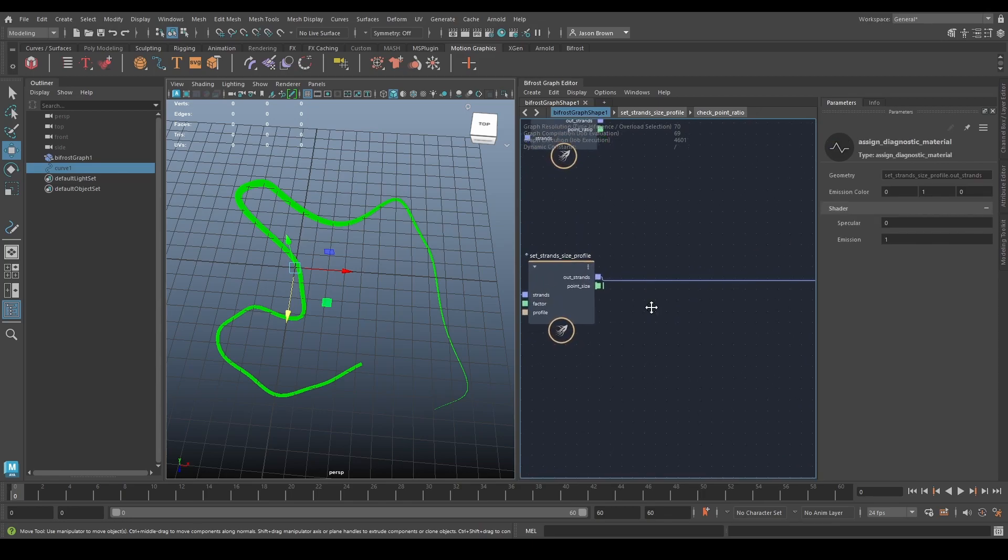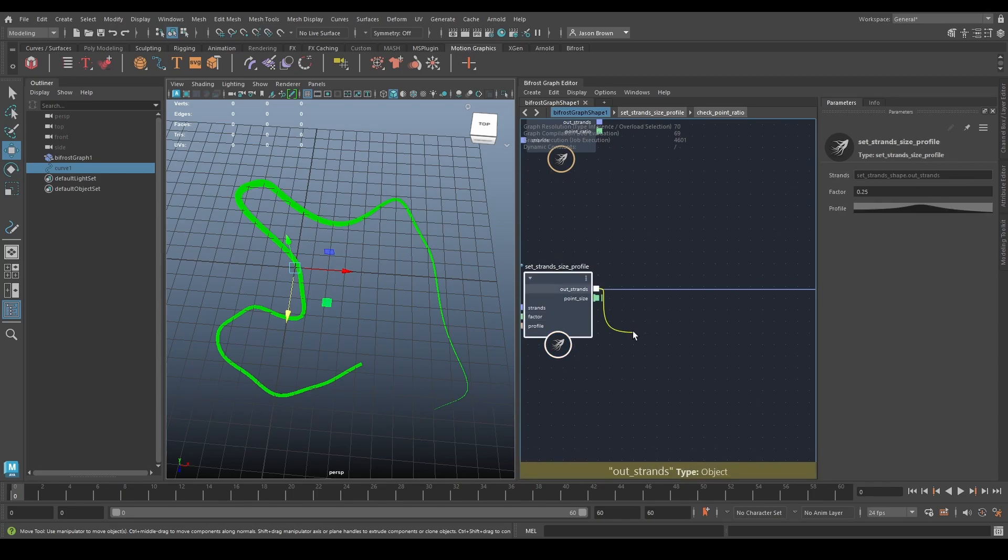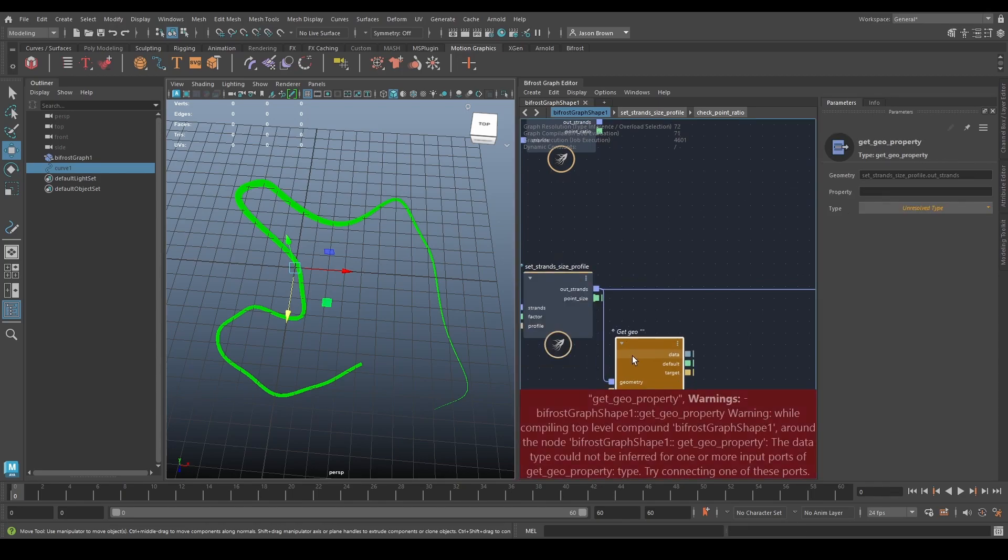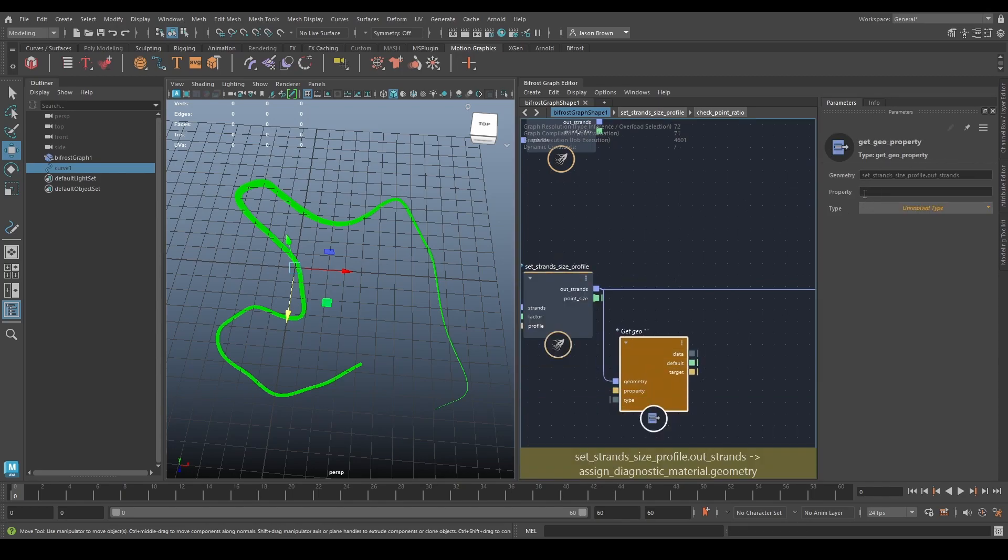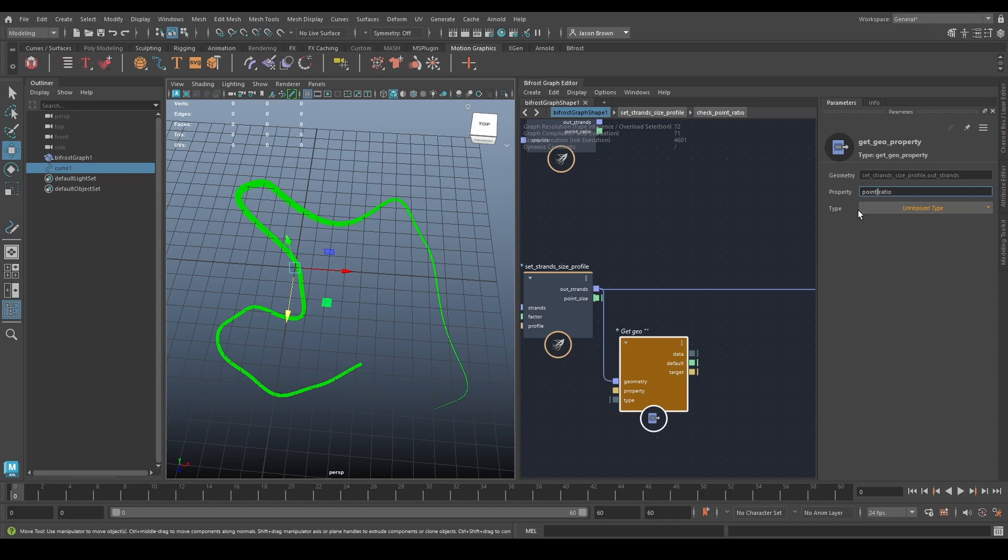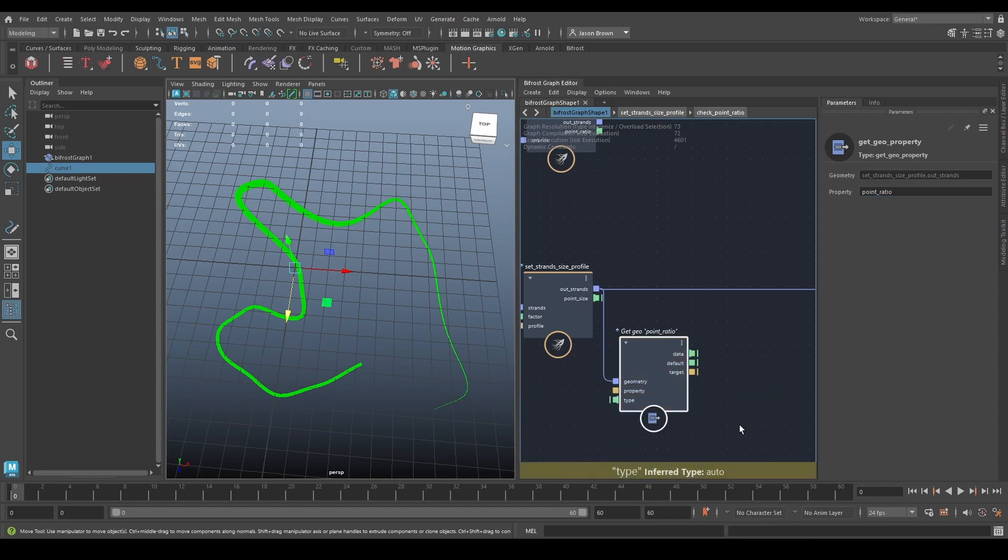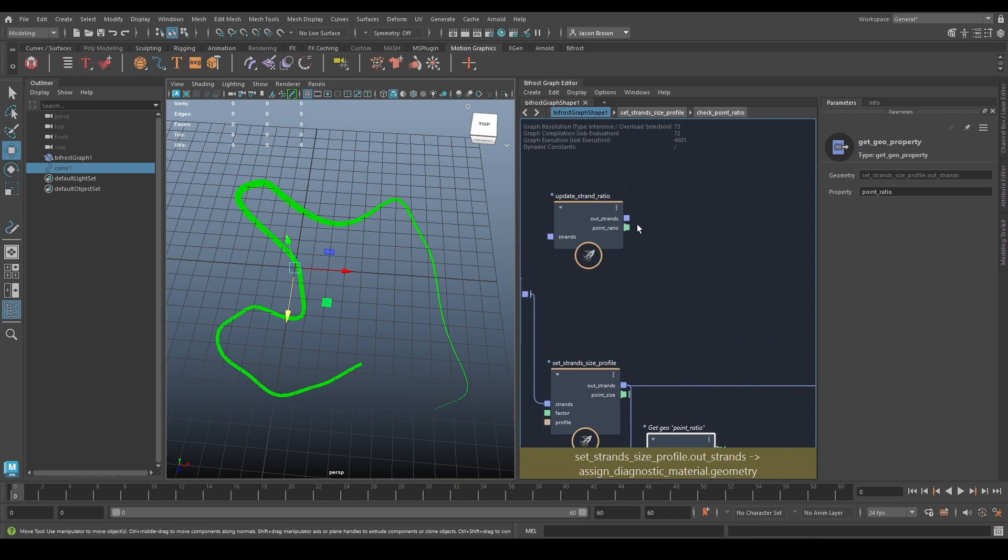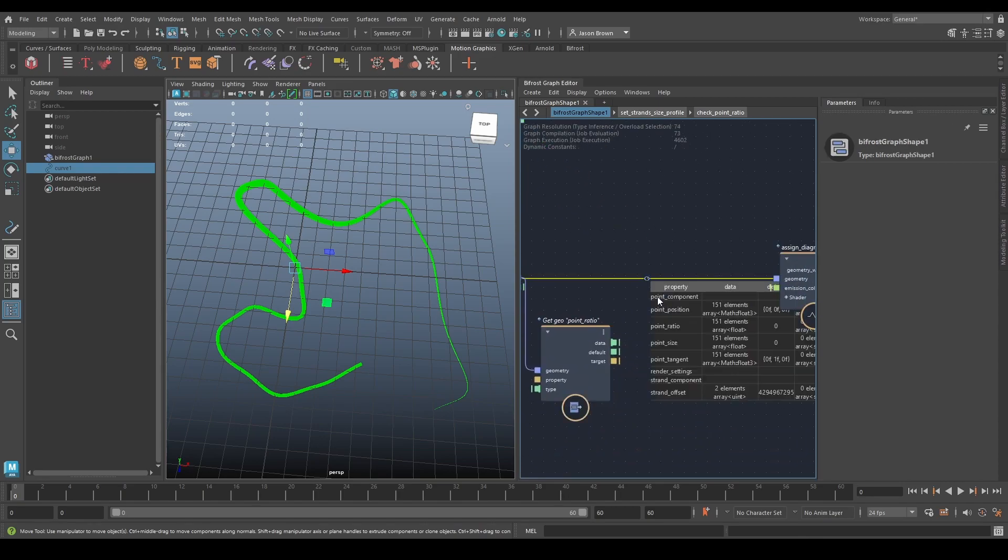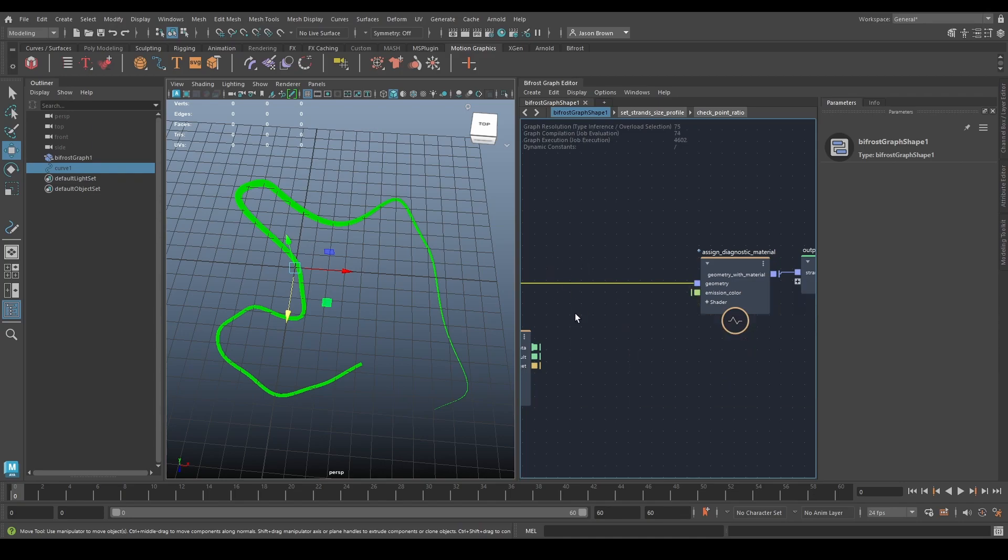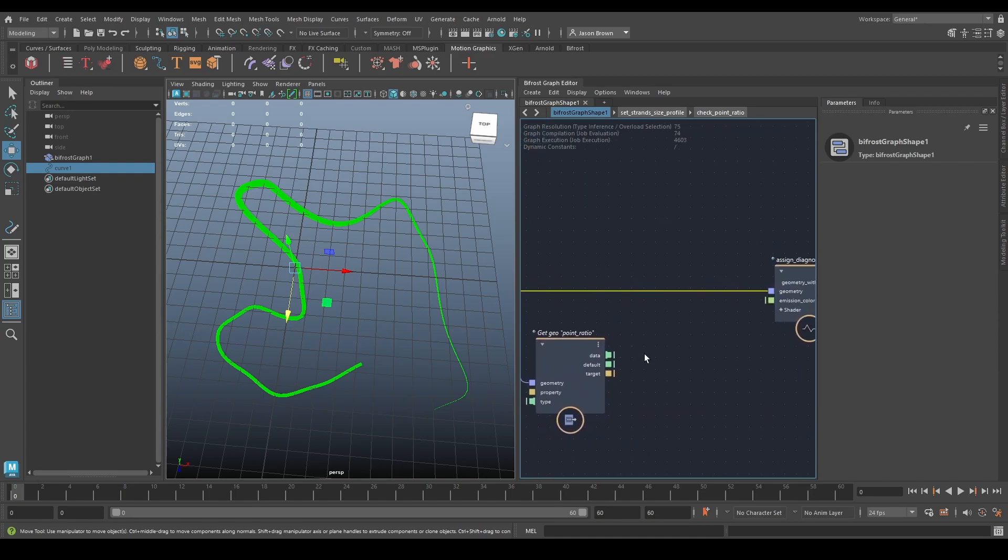So why don't we have a look at what this ratio is doing? What I'm going to do is I'm going to get geo property and I'm going to get the point ratio property. So as always, that needs to go in there. And we know it's a float because we've had a look at this node and there's a float coming out. We can also check that by going here and see it says array float. Great.